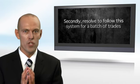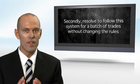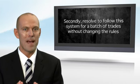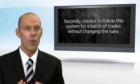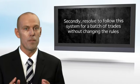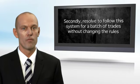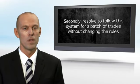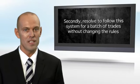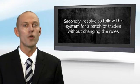The second thing you have to do is you have to resolve to follow this system for a batch of trades without changing the parameters and without changing the rules. And 30 trades seems to be a good number to aim for. Now this can be a very difficult exercise and probably the most difficult thing that you've ever had to do. But I promise you that if you persist, you will reap the rewards.